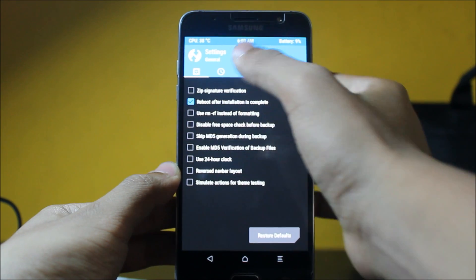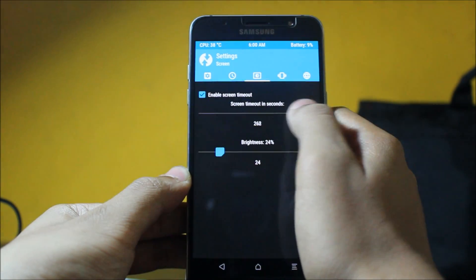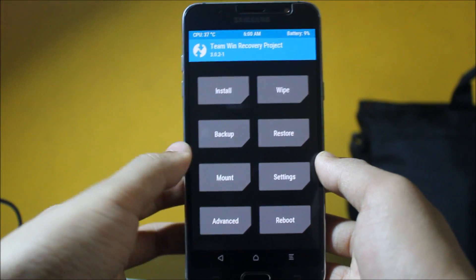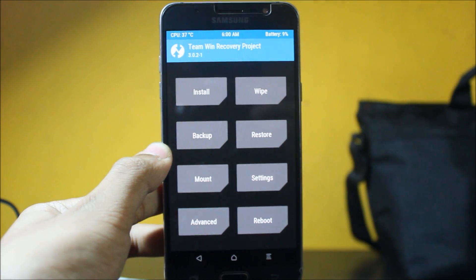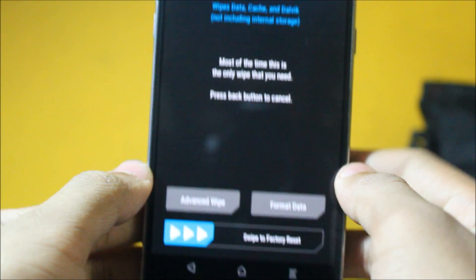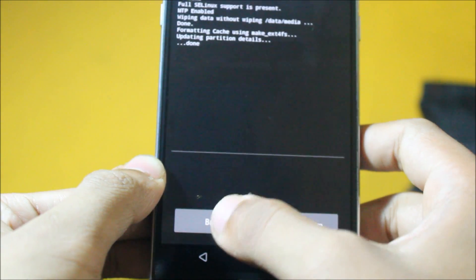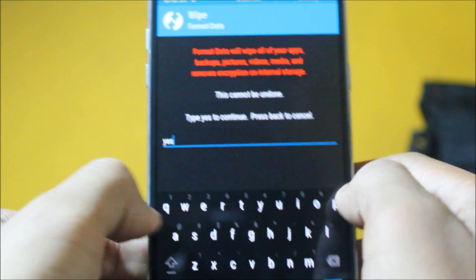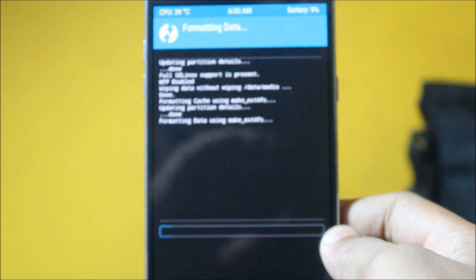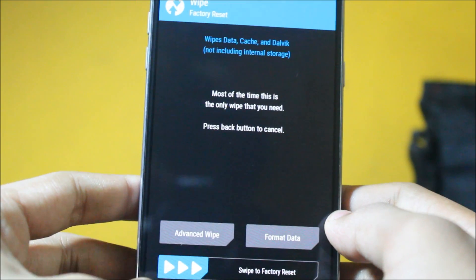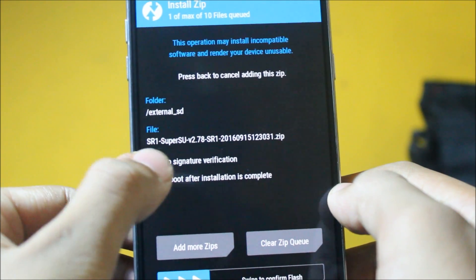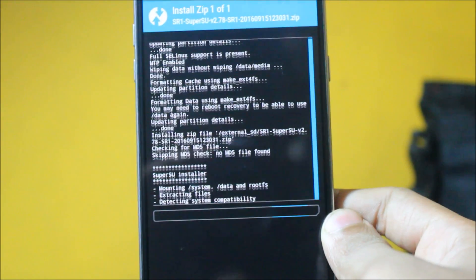After booting into TWRP, first decrease the brightness so it's visible. Go to Wipe — you'll see the option to swipe to factory reset. Go back and also format data. Then do the factory reset again. Go back, then go to Install, find the SuperSU.zip file we downloaded, and swipe to install. You can see the installation progress happening.